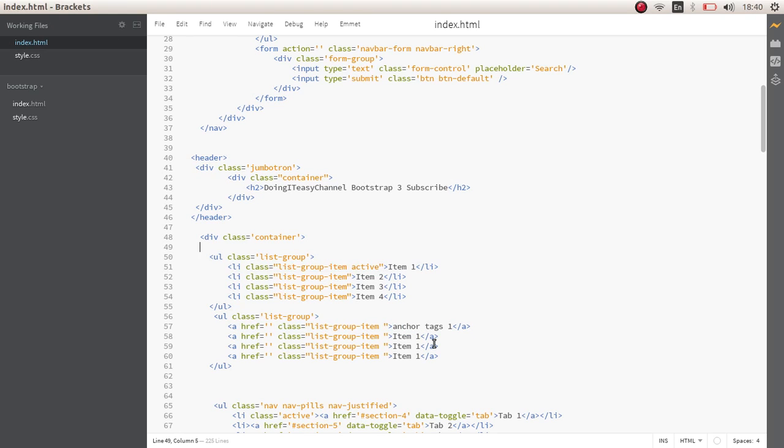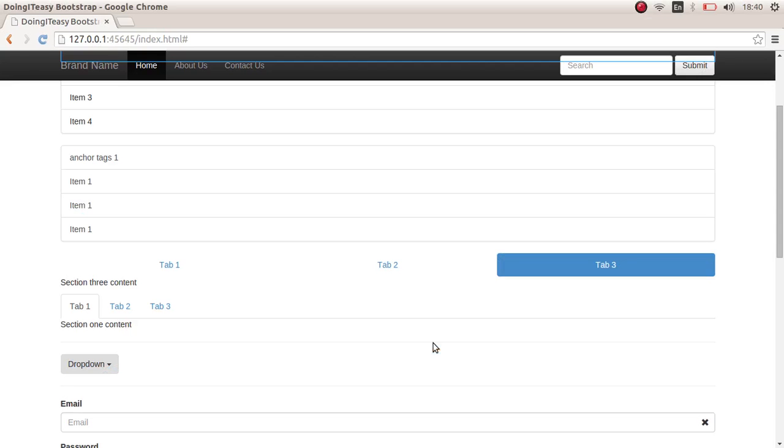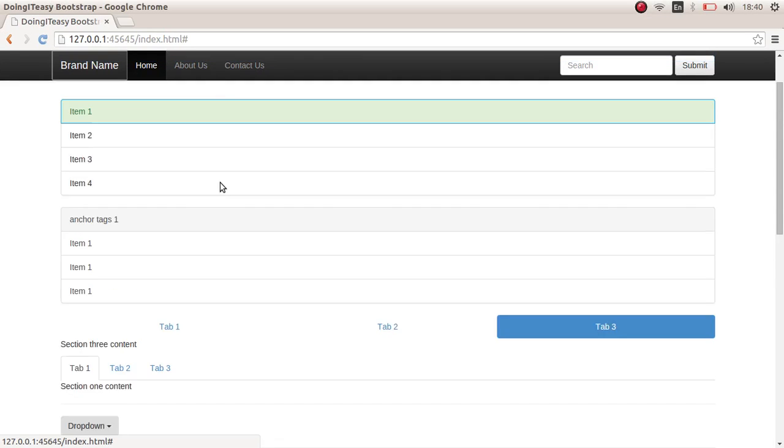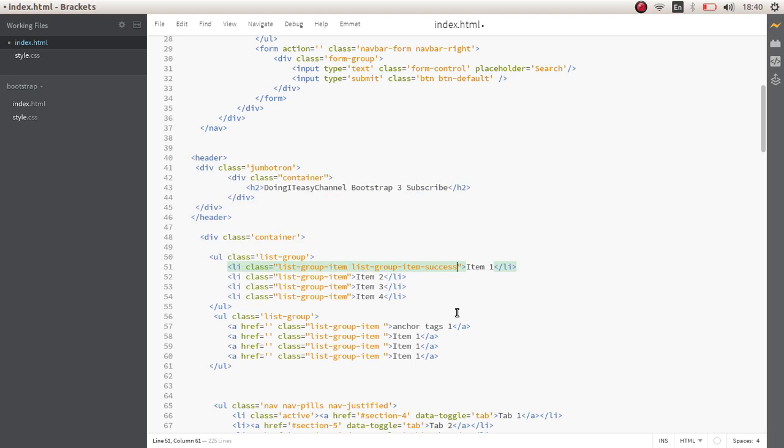Let's remove the active class from this as well. We can add some more styling to this. We can give them list-group-item-success, which will give a greenish look. There you go, and let's copy this.